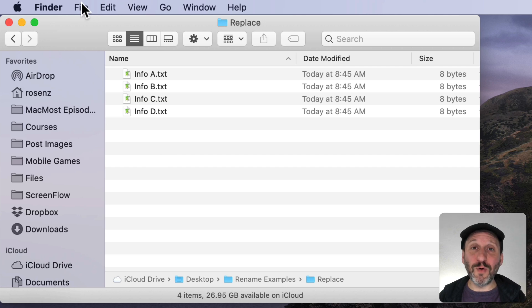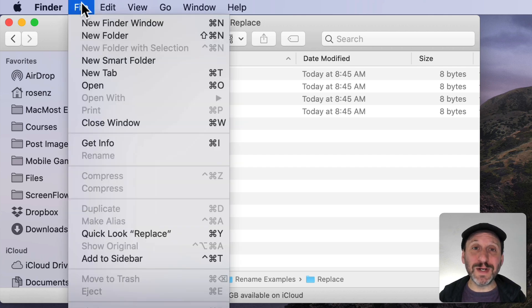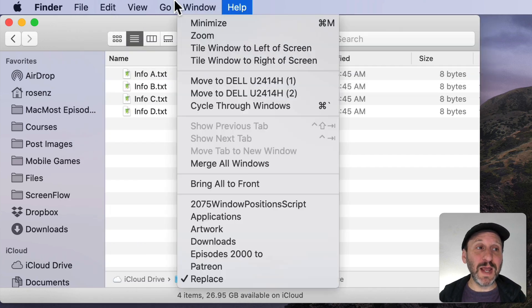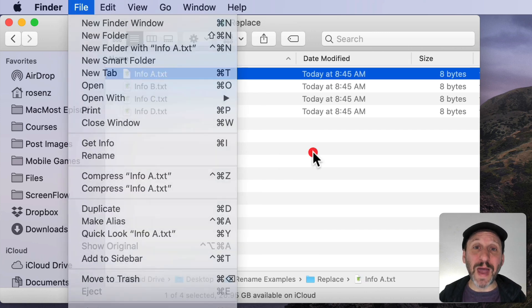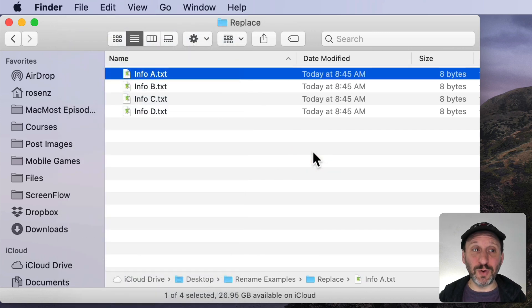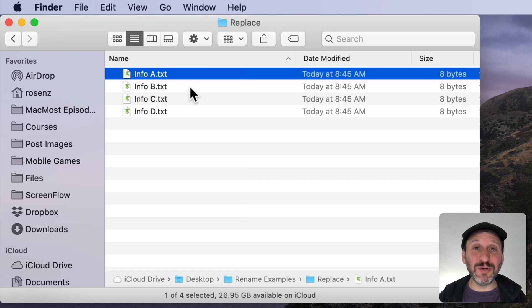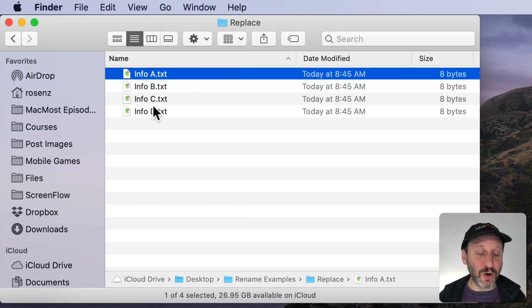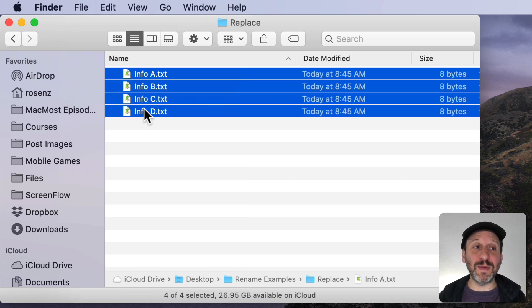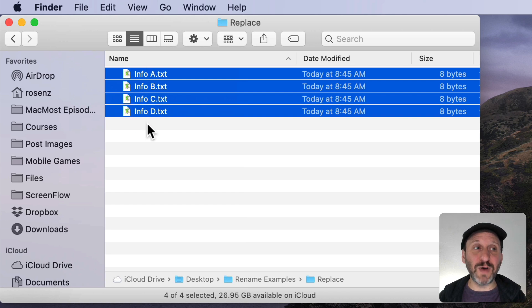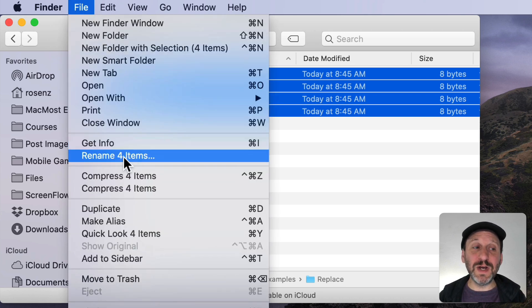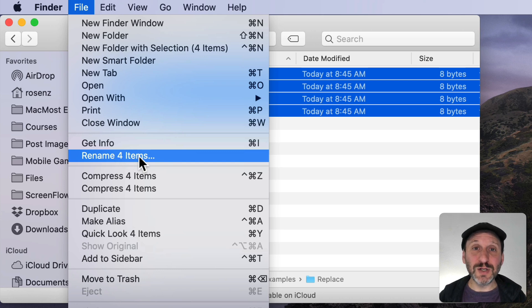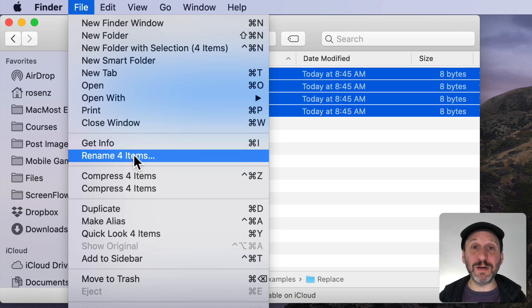Now if you look for the Batch Rename tool you're not going to find it right away. It's not going to be anywhere here. You'll see Rename but where's the Batch Rename tool. Well in order to see it you need to select multiple files. So I'm going to hold the Shift key down and select the last item here. So I select all these files. Now when I go to File instead of Rename it says Rename for Items. So Batch Rename shows up right here but you have to have the item selected first.